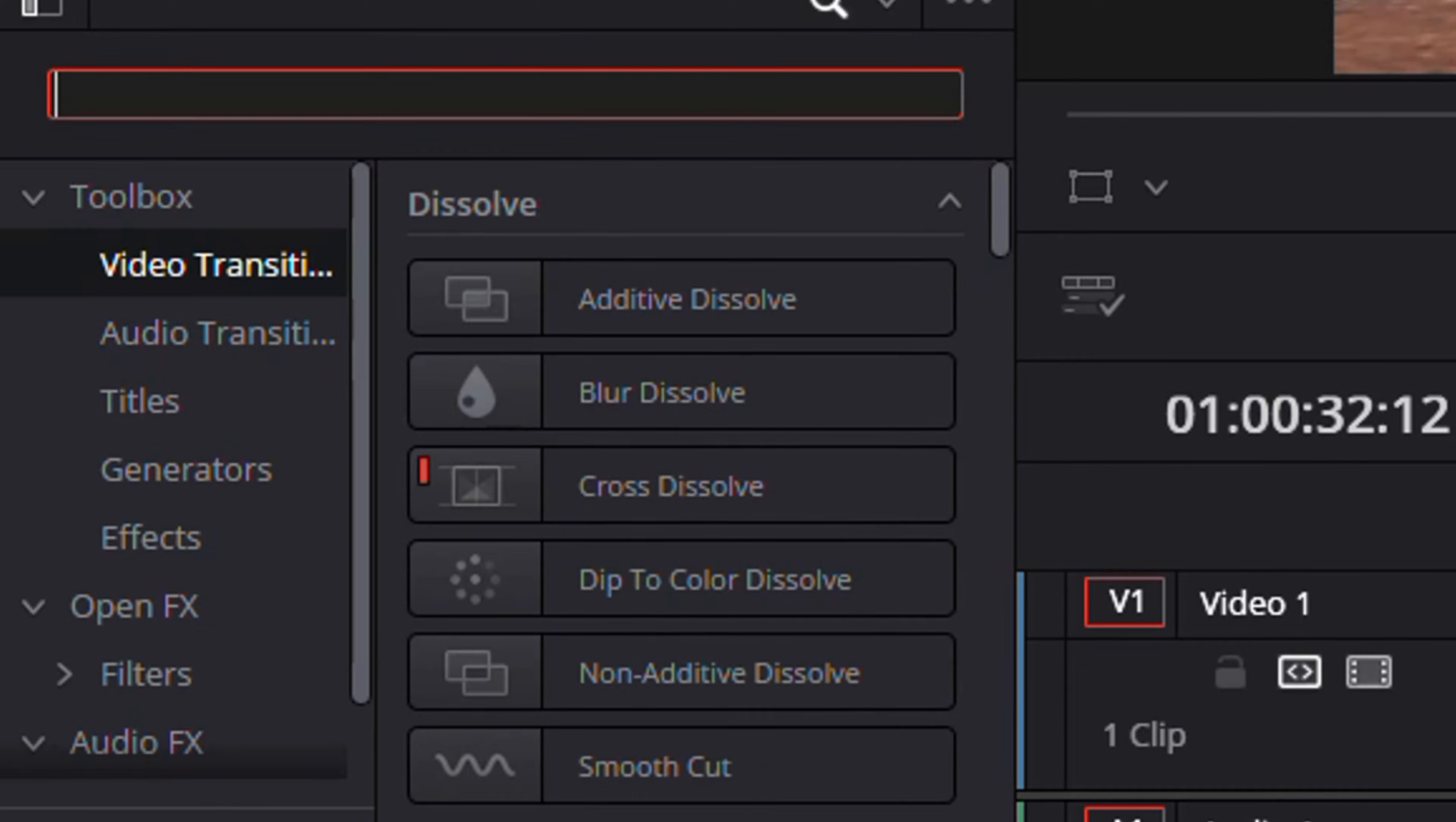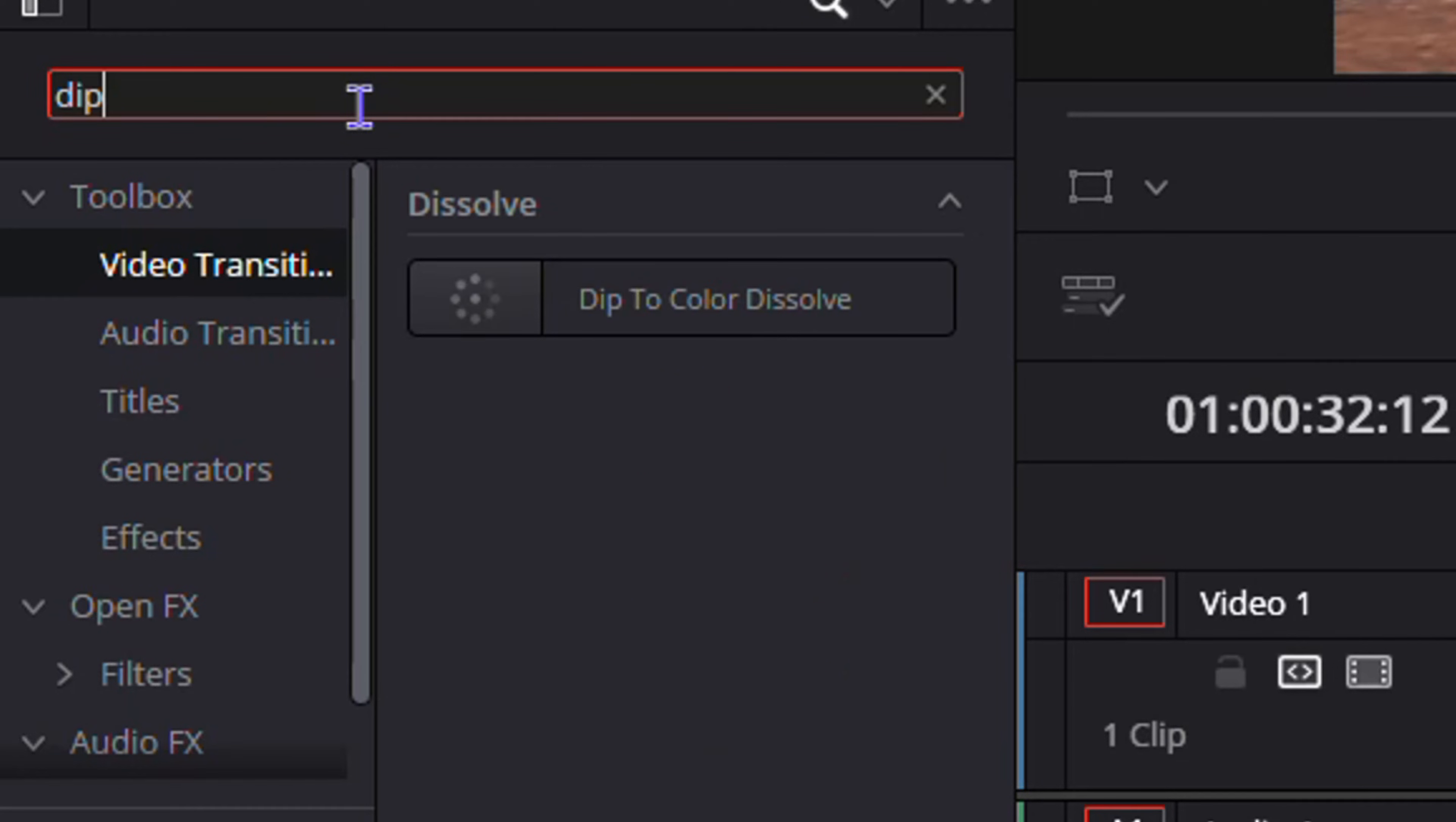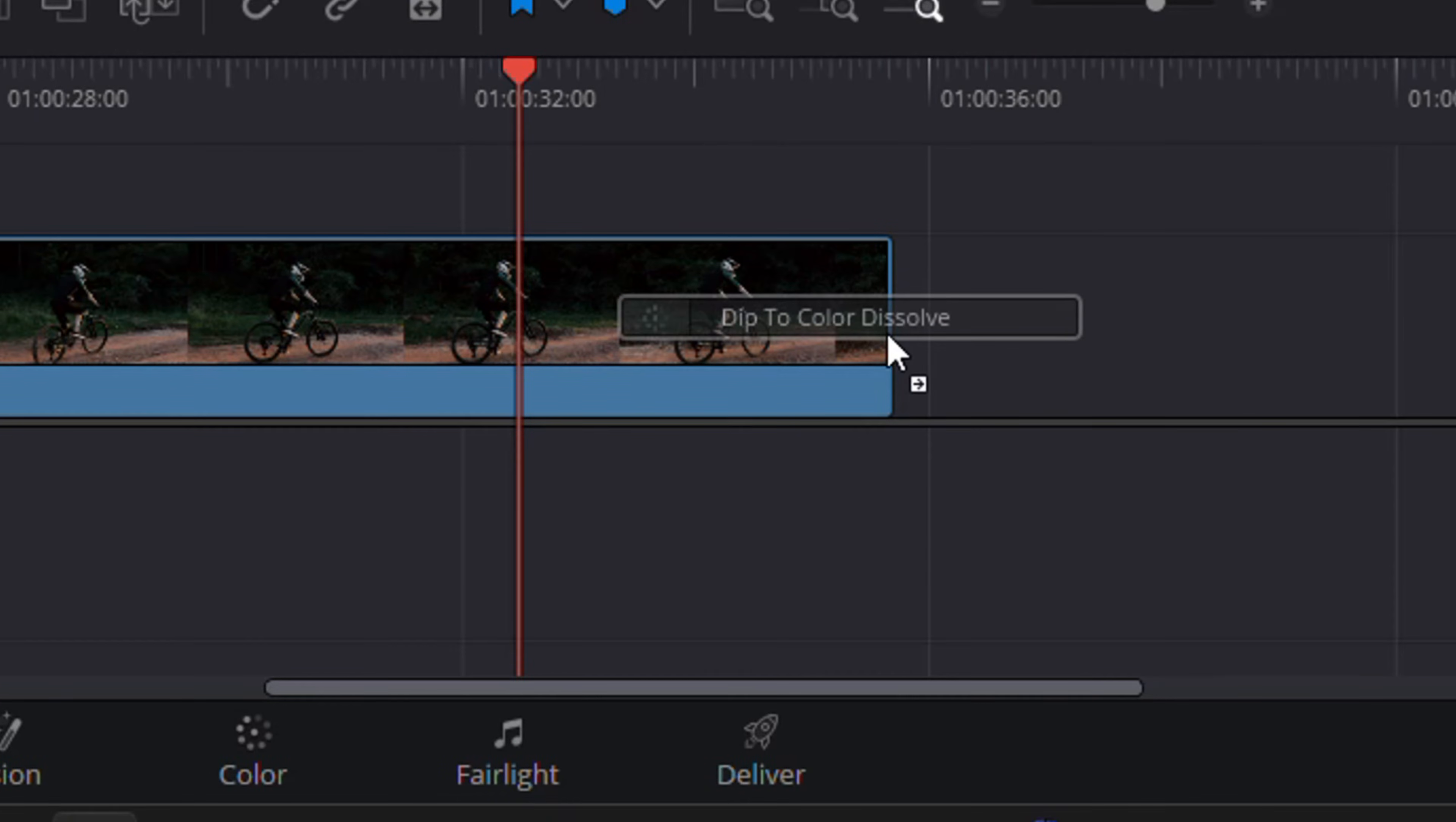Now what you want to do is use the search option here and search for Dip. You want to go ahead and type in Dip and you will find Dip to Color Dissolve. Click on this and drag it towards the end of your video.